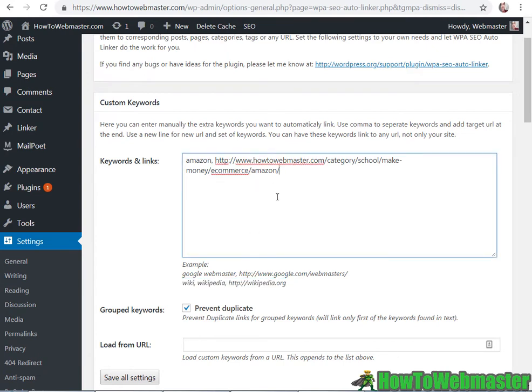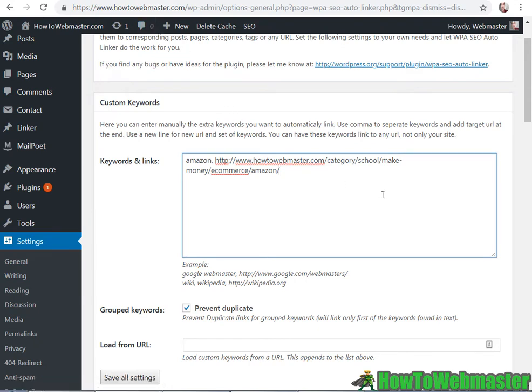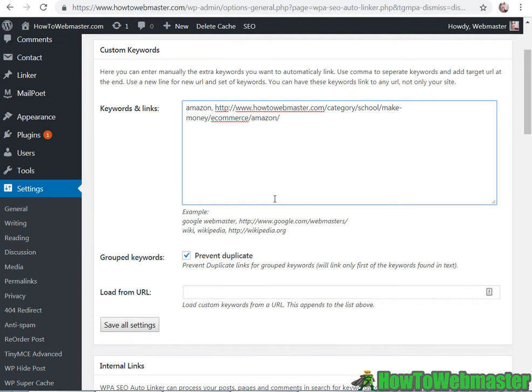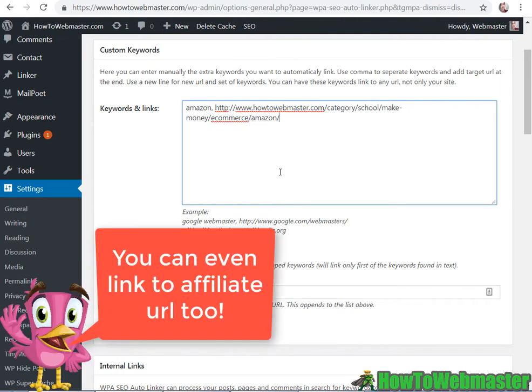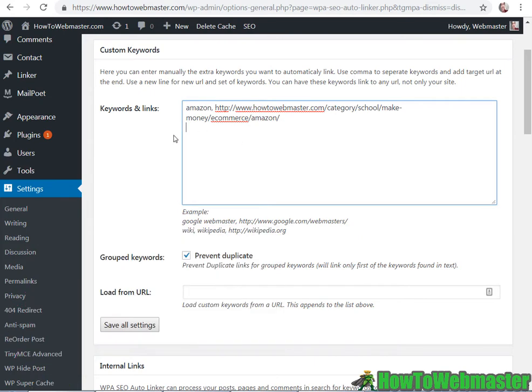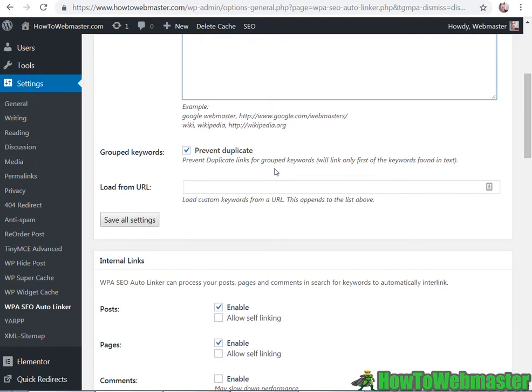So you can add in internal URLs from your own websites or external for another website. And then you can do that multiple times with each keyword and URLs per line.